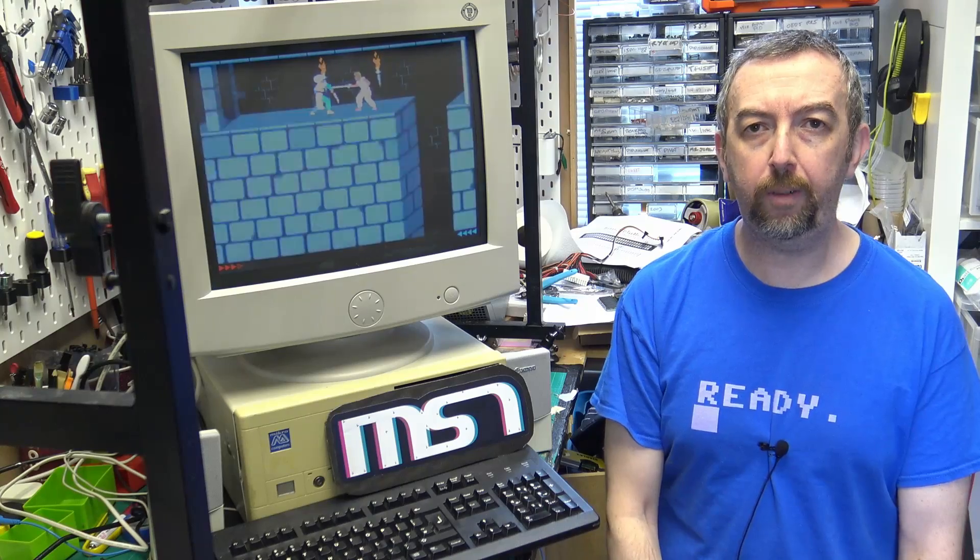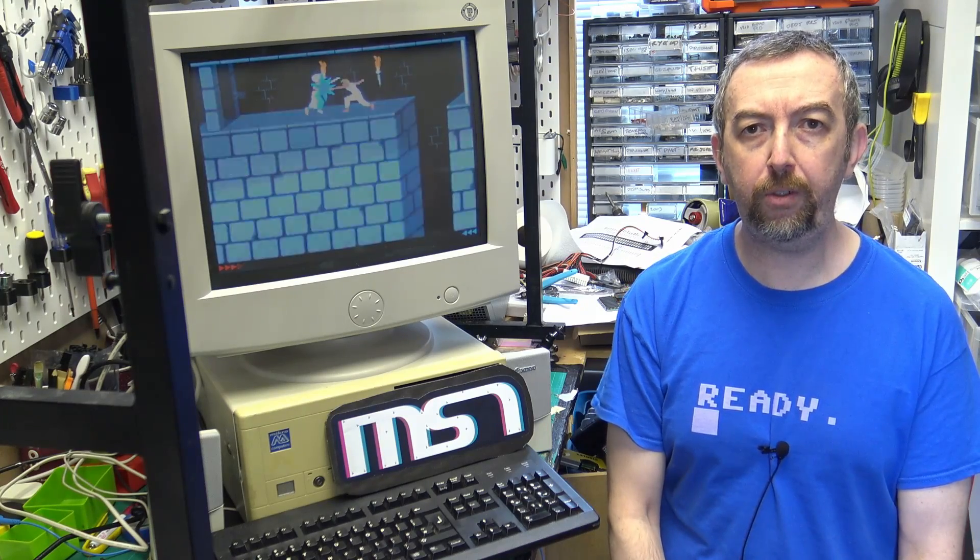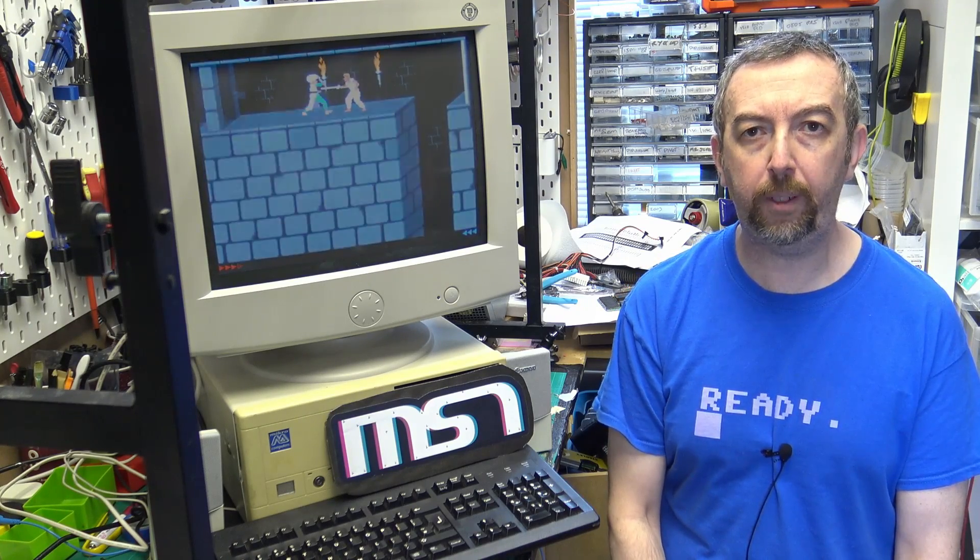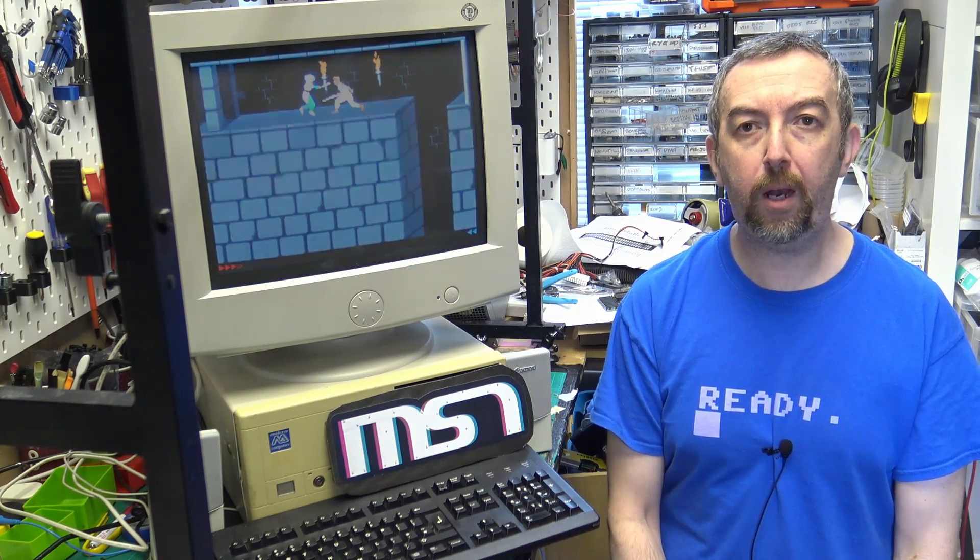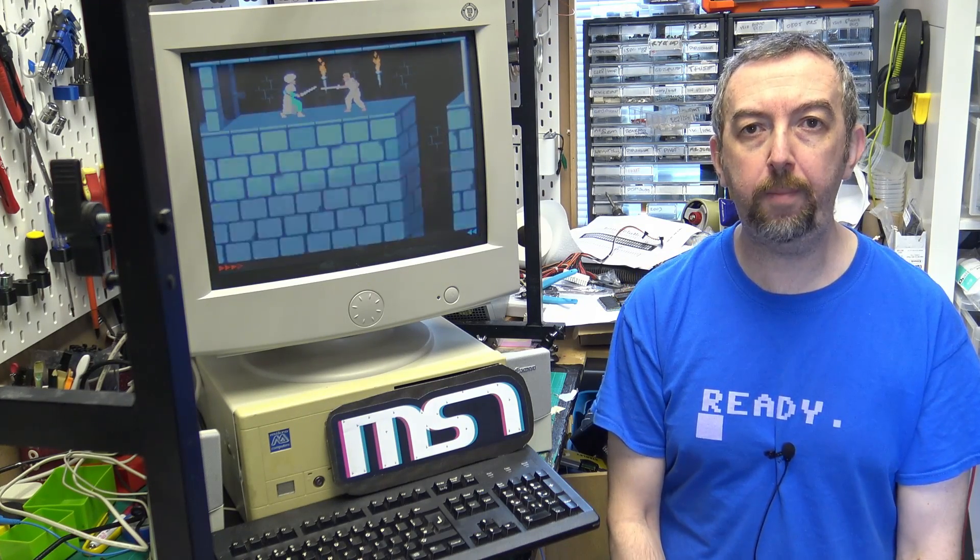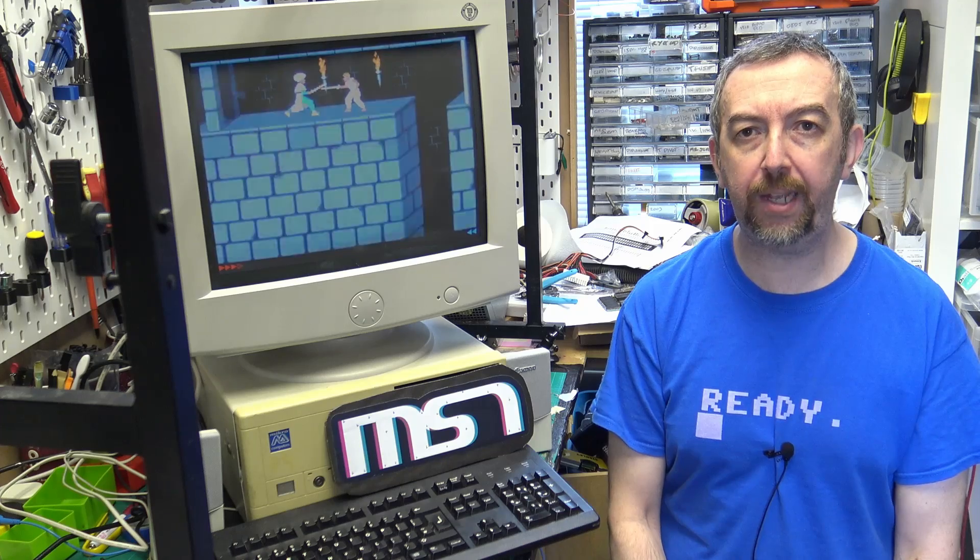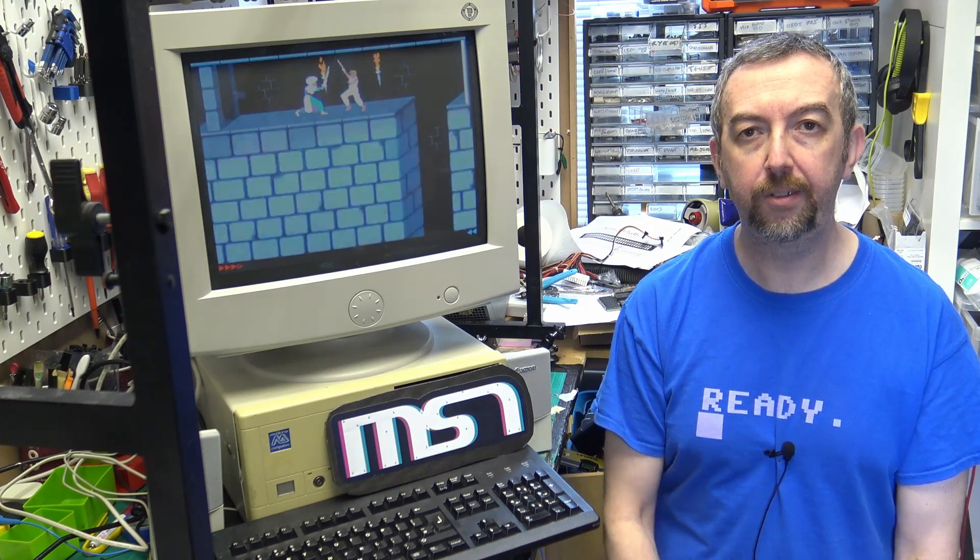Hi, welcome back to my workshop. This is part two of the XT PC build. In this part, we're going to be assembling an ad-lib sound card kit. So let's get on with it.